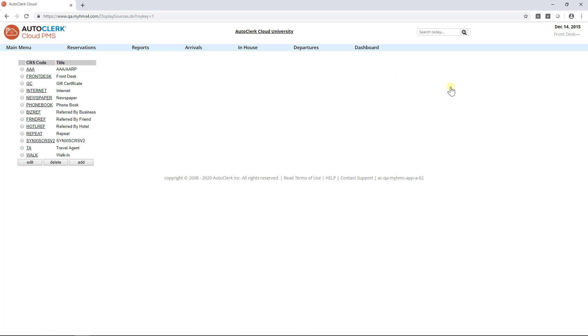From here, you can add, edit, or delete a source code. You will see all the current source codes available to the hotel listed.